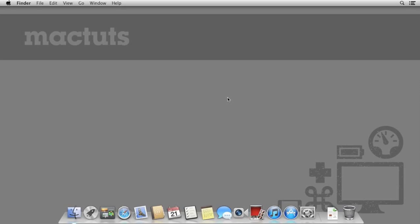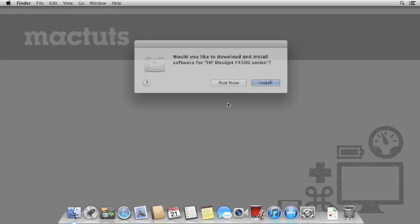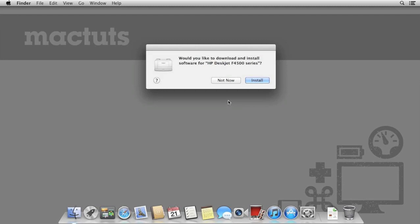OS X allows you to share any printers connected to the Mac as well as any USB scanners. We're going to be using a USB printer and scanner just to demonstrate this. Plug the USB printer or scanner into the USB port of your Mac.